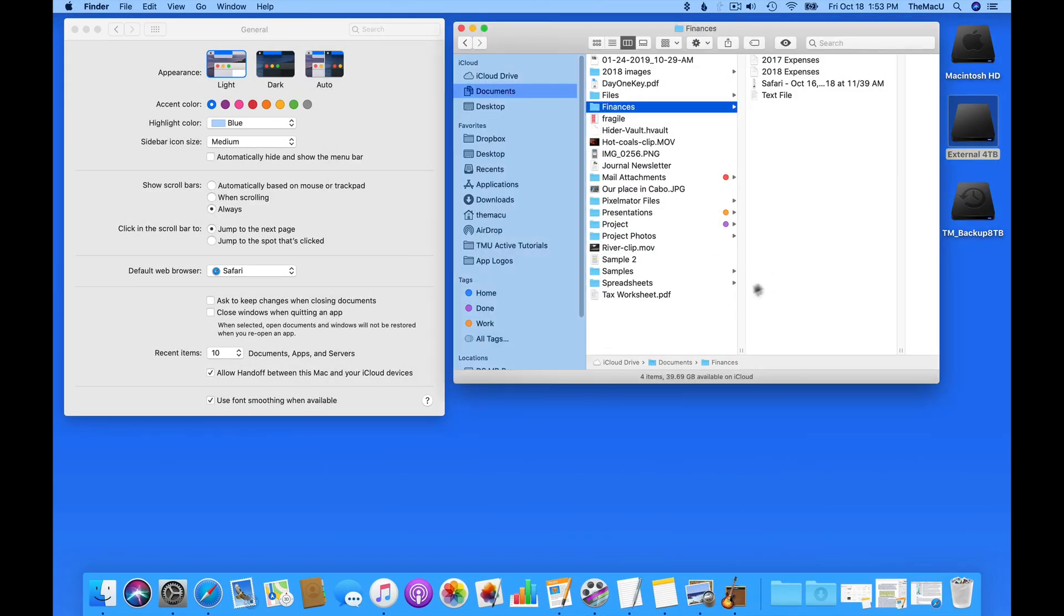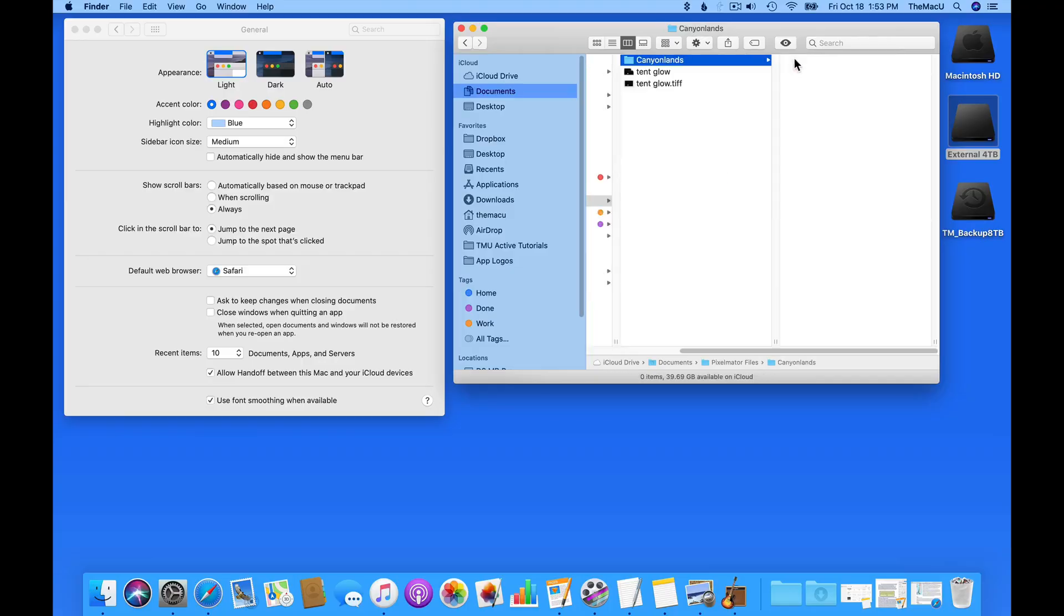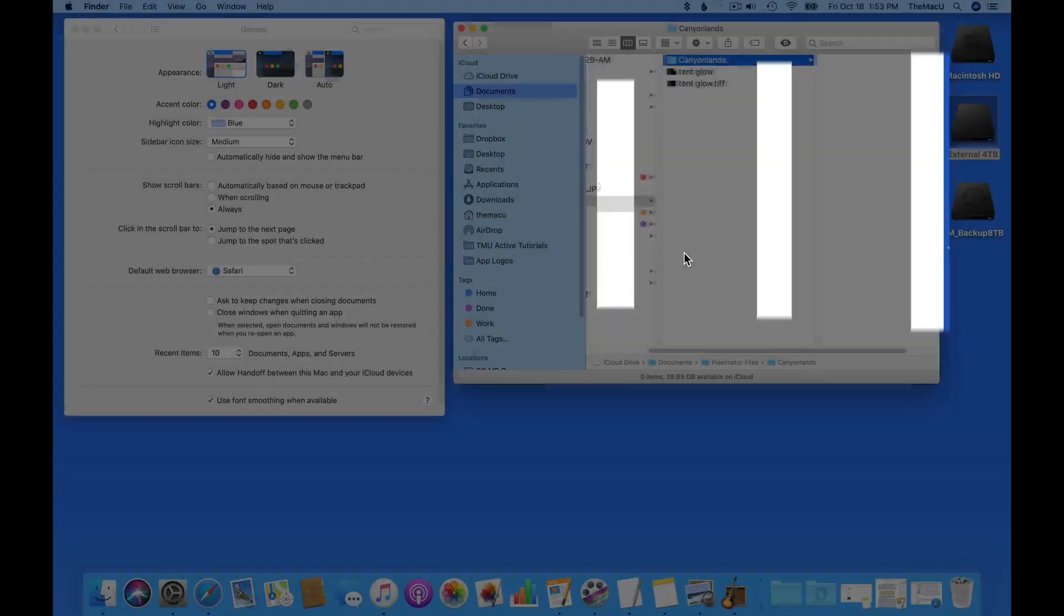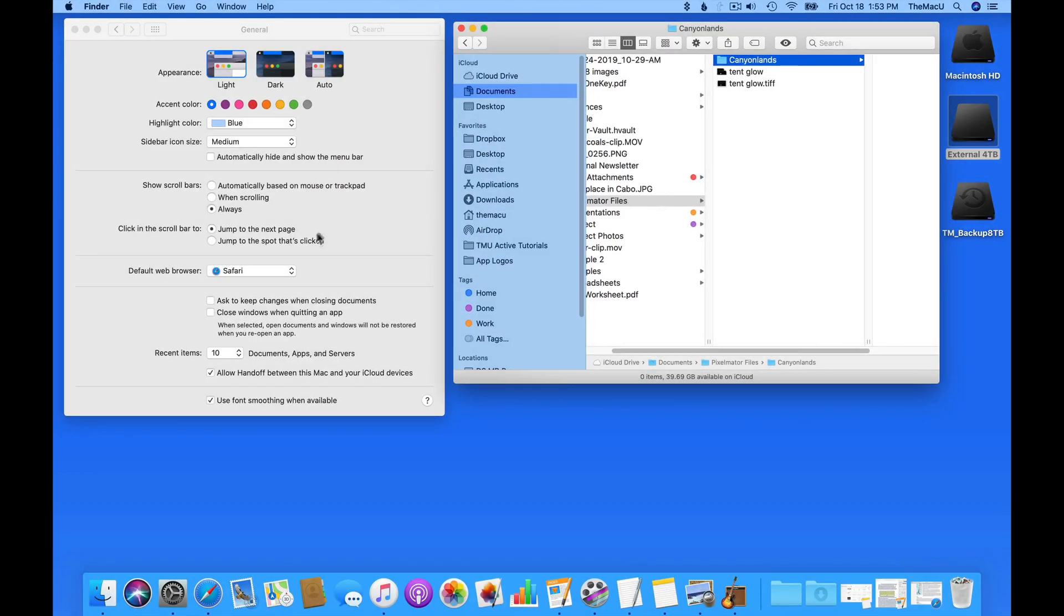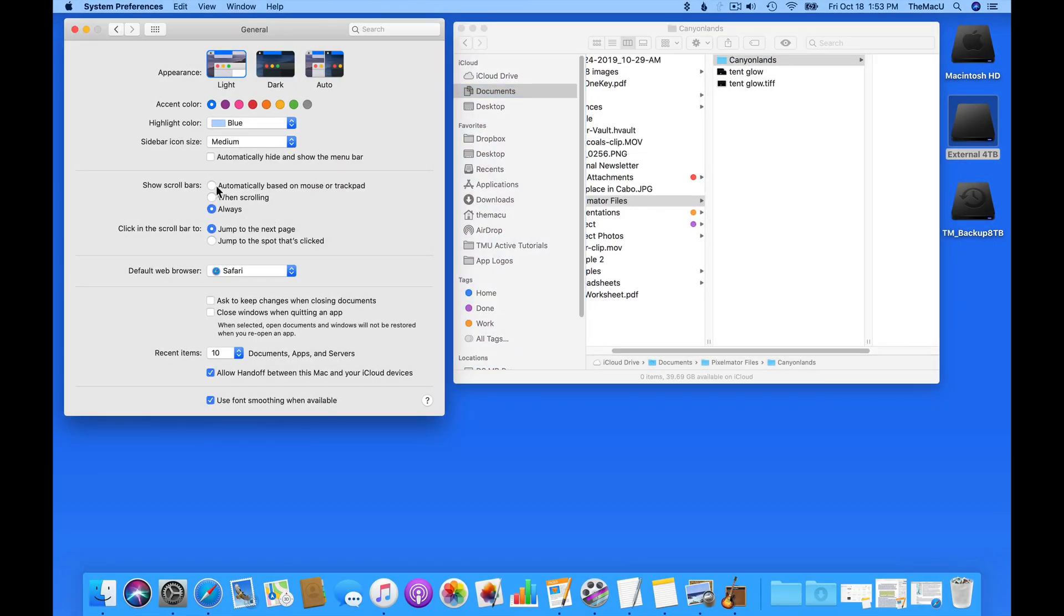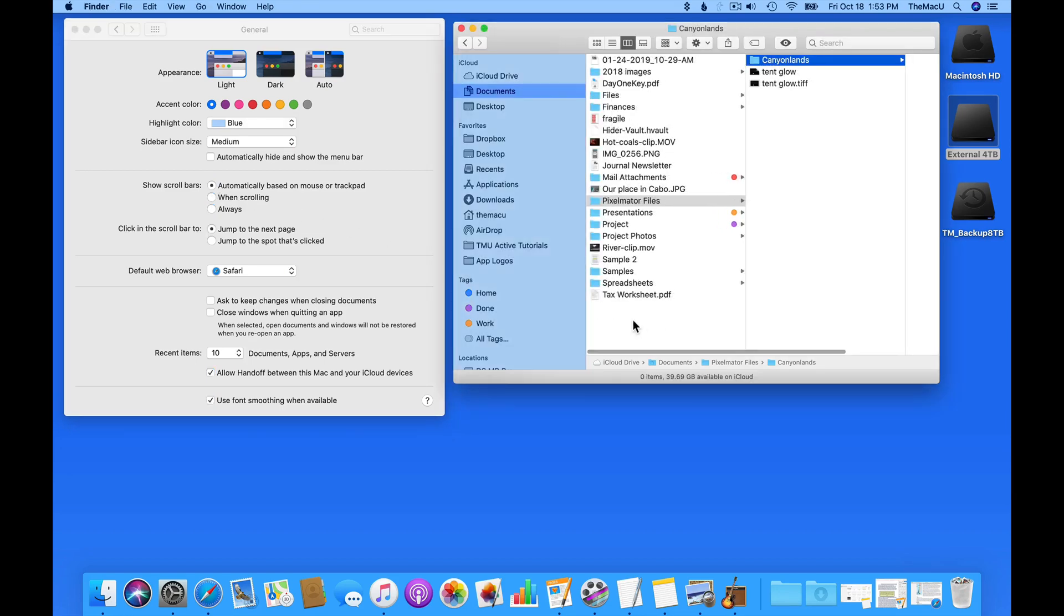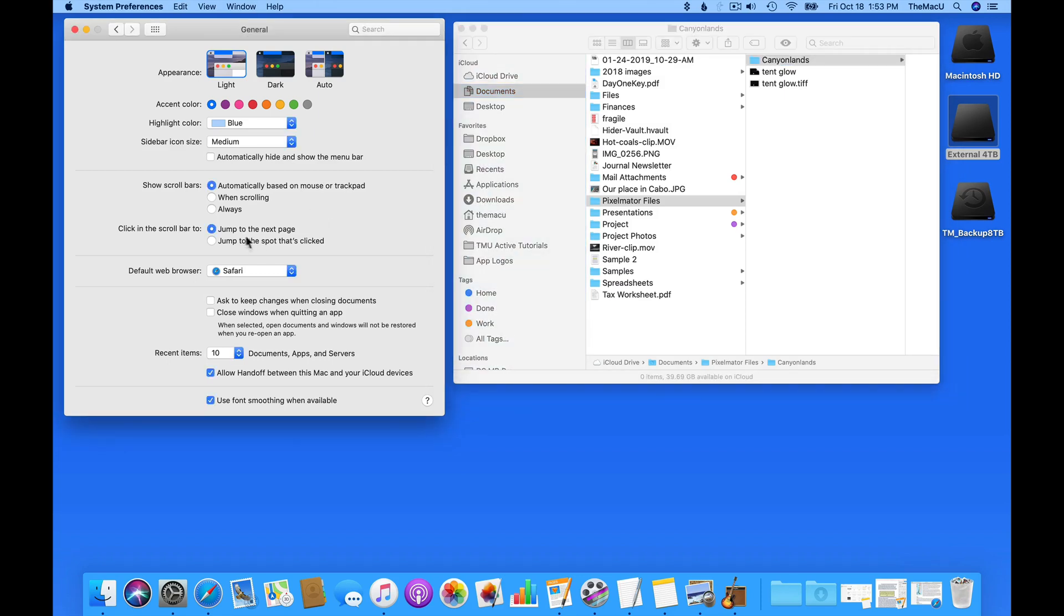You'll notice in this Finder window, I now have scroll areas between each column, even though no scrolling is necessary. I prefer the scroll bars to only appear when I need them, so I stick with Automatically based on mouse or trackpad.